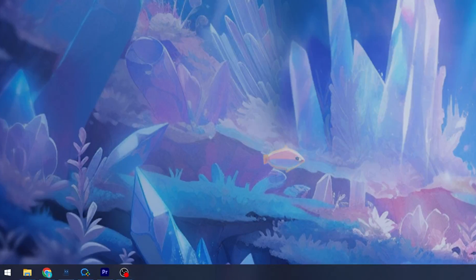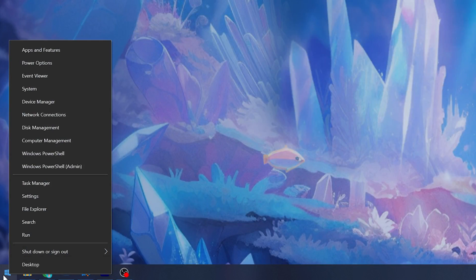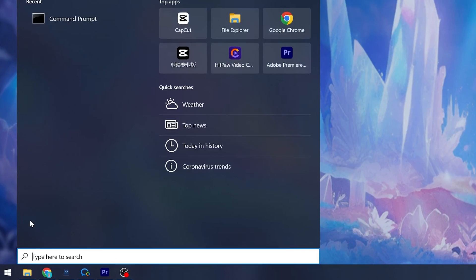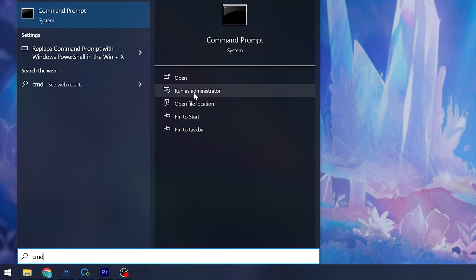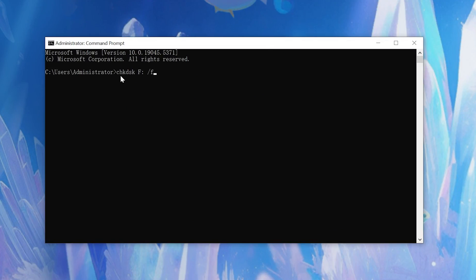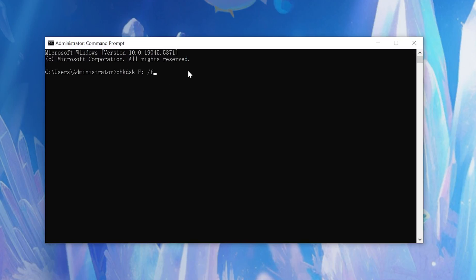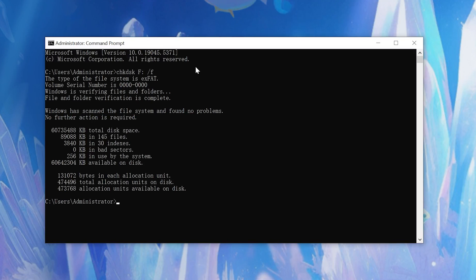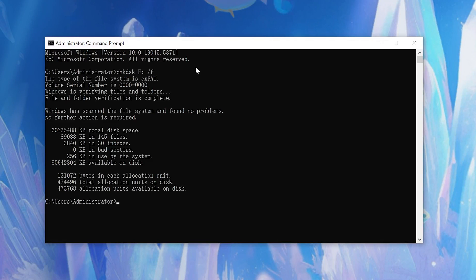So first right-click the Windows icon and click search. Type cmd in the taskbar. Select run as administrator. Next enter chkdsk f slash f. Ensure to replace f with a letter assigned to the SD card. Press enter. Let the command chkdsk finish. It takes time according to the volume of data your SD card contains.